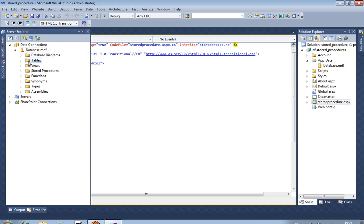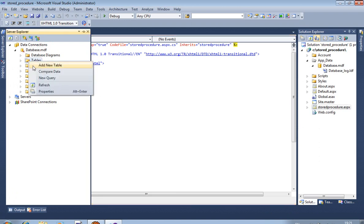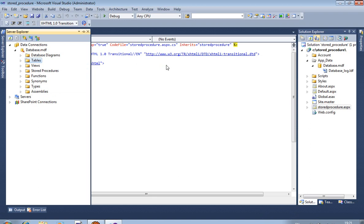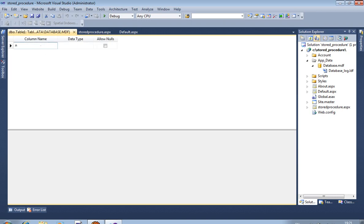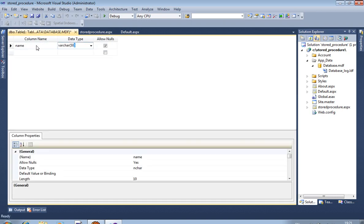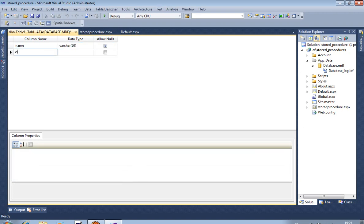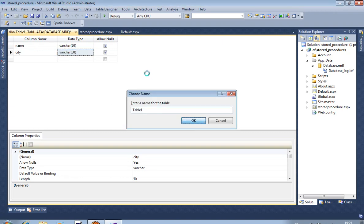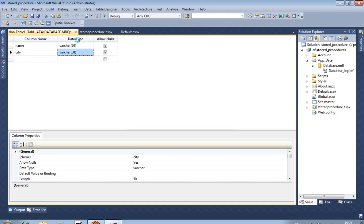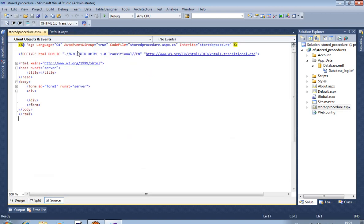Now we are creating one table. Add new table. We are creating two fields. Now save by default name Table1. Now close it.